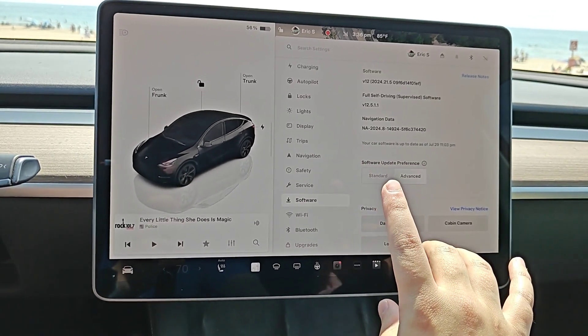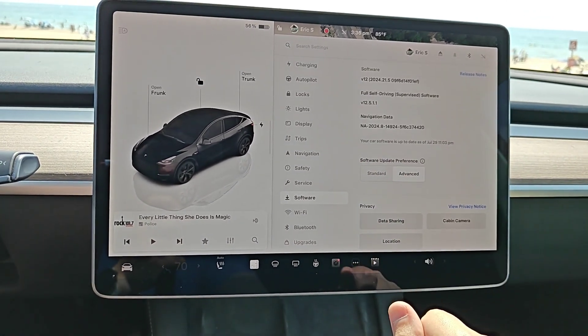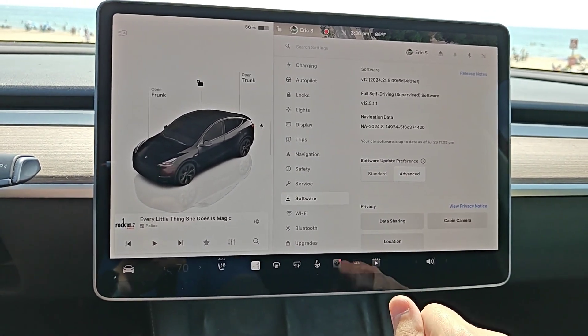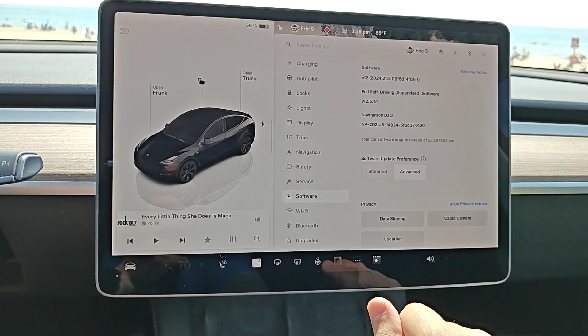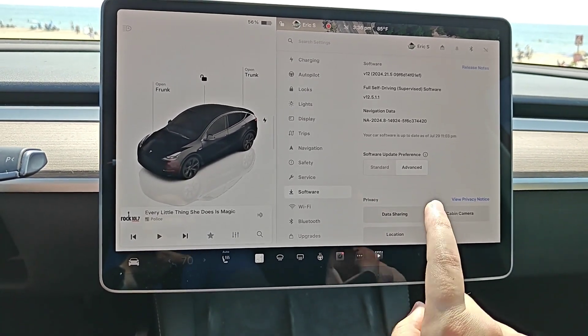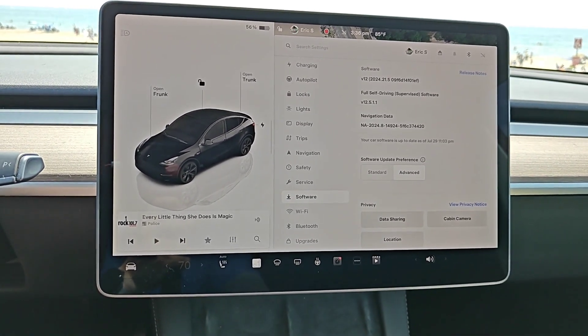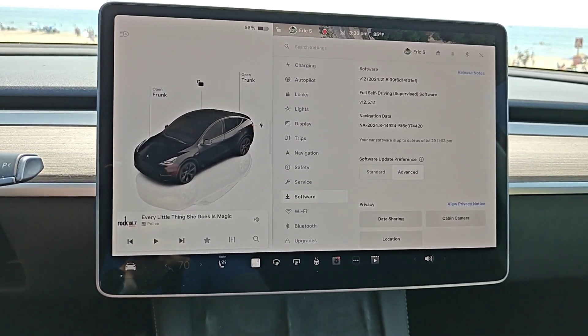I hope this quick tutorial is helpful going over the settings you want to have to get updates as soon as possible for your Tesla vehicle. I appreciate you guys stopping by. Consider subscribing to the YouTube channel and I'll see you back here next time.